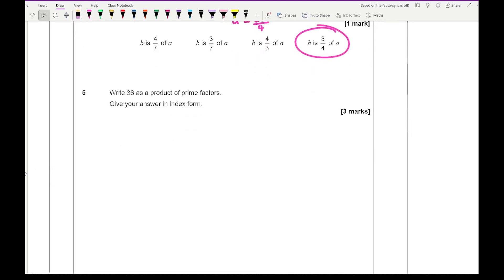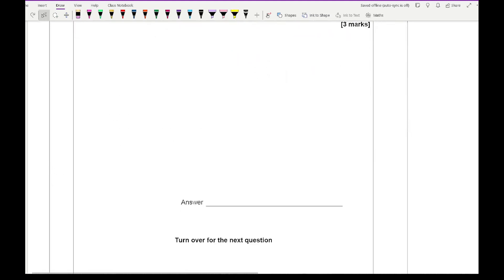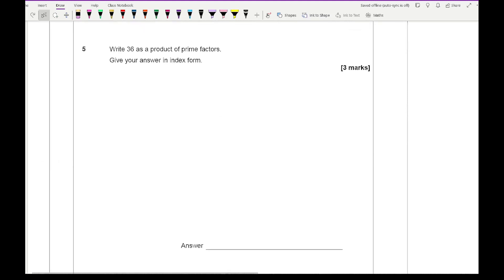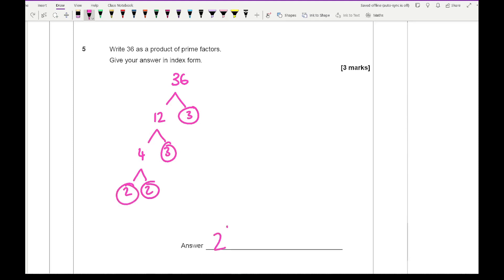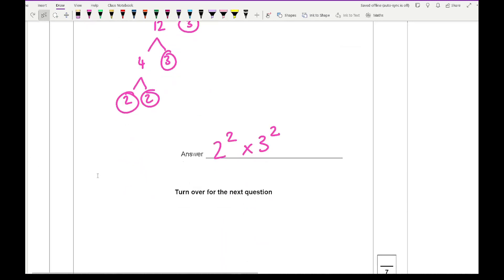With question 5, it says write 36 as a product of its primes and give your answer in index form. For 36, you could go several routes — for example, 12 times 3 — and circle your prime numbers. What we end up with is 2 squared times 3 squared. If you wrote it as 3 squared times 2 squared, that would also be fine.